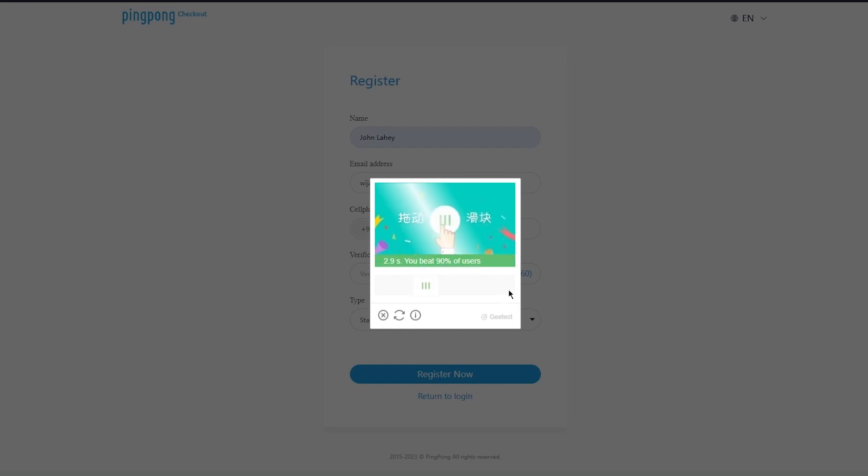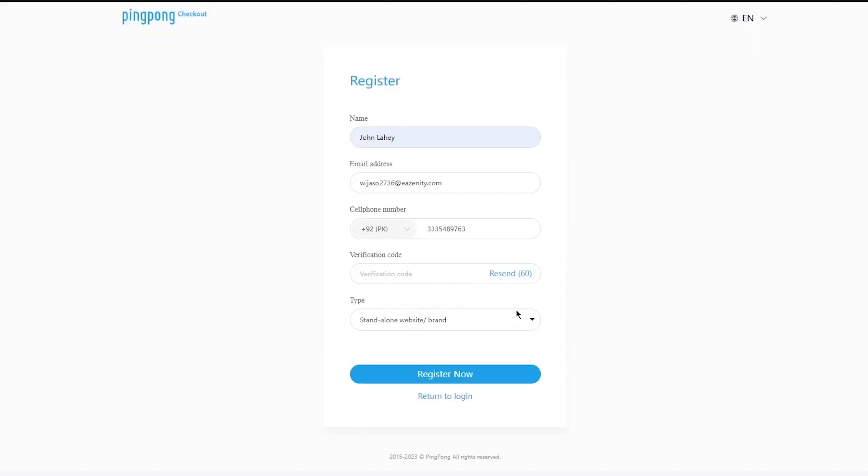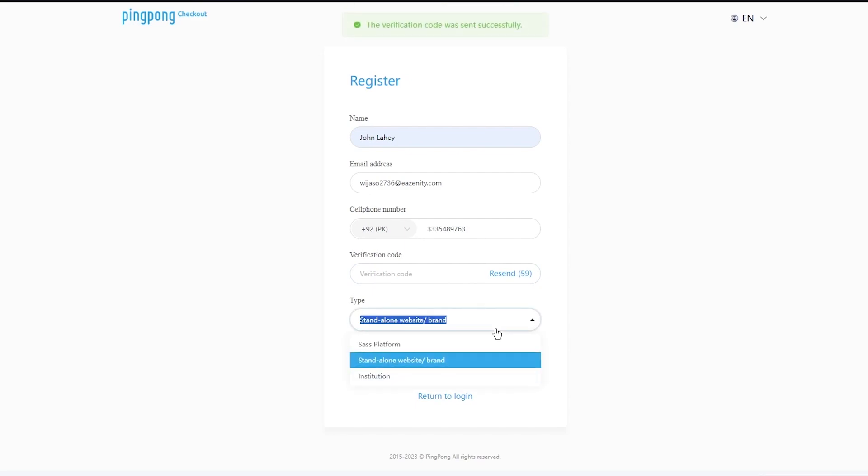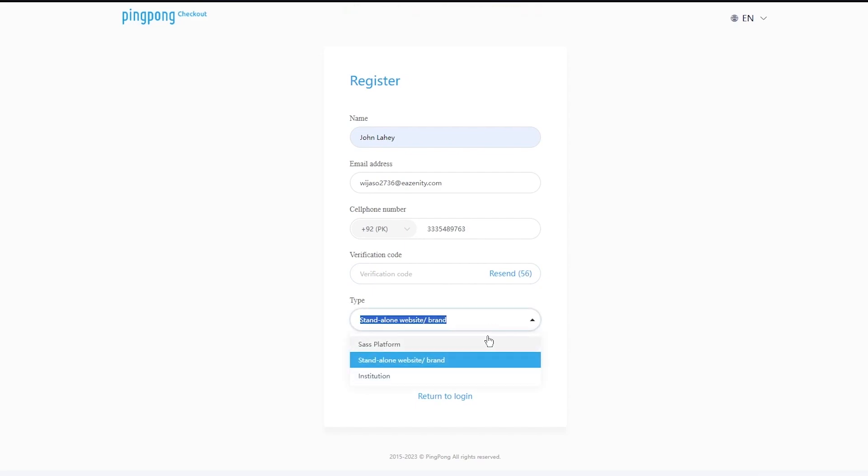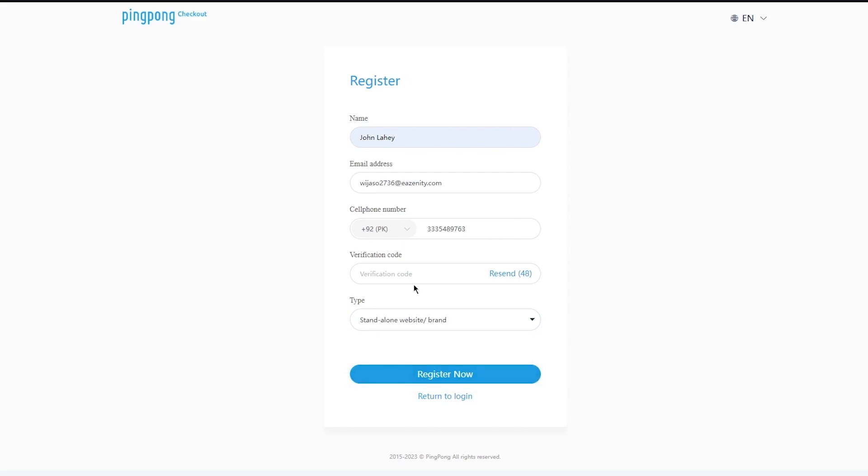So what it does is it then sends a verification code to your actual cell phone number. Make sure to go ahead with this. It sent us a verification code so I'm just going to go ahead and verify this. Also the type, you could choose what place you want to use ping pong on. So ours is obviously a standalone website, so I'm going to stay on that, and I'm just going to go ahead and confirm my ping pong checkout and then let's see where it takes us.